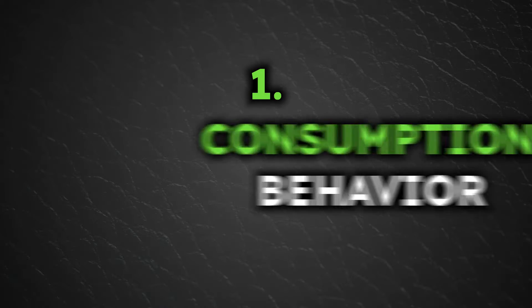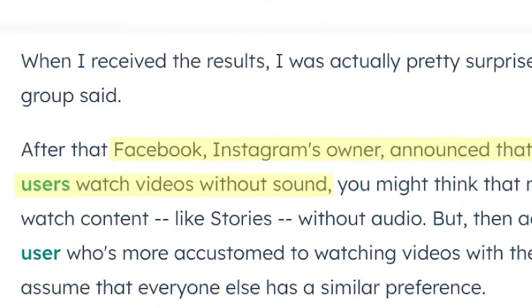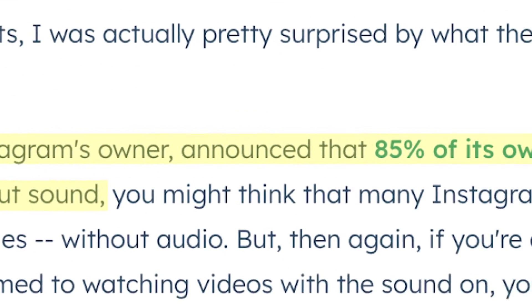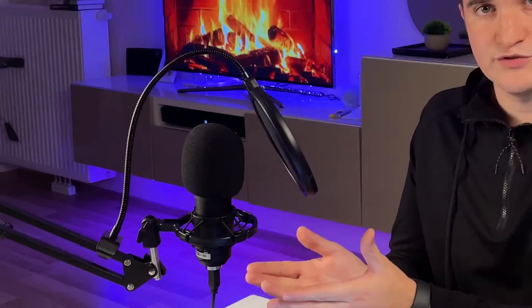Number one: consumption behavior. Some studies suggest that up to 85% of video consumption is with the sound off. So without subtitles, all the value you're sharing through sound is lost.